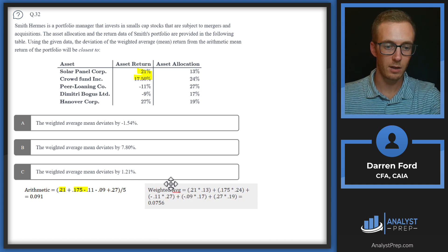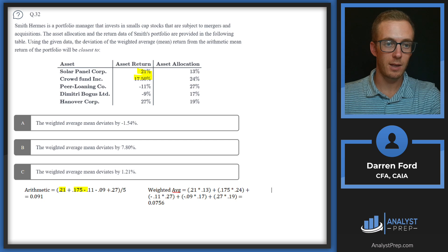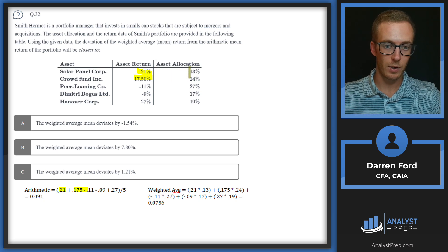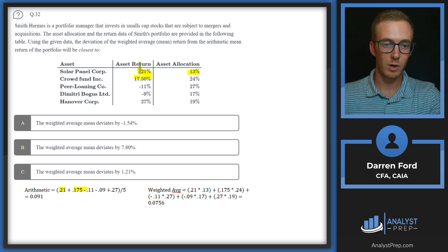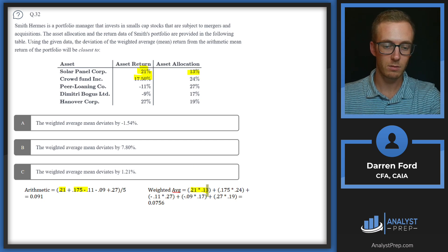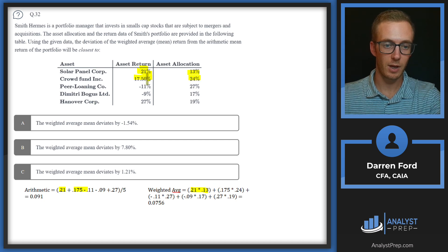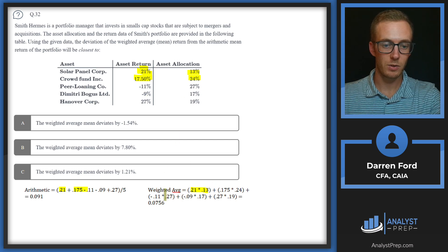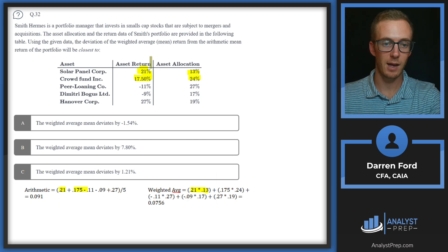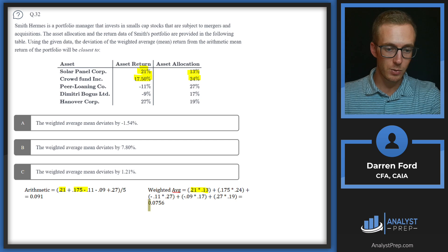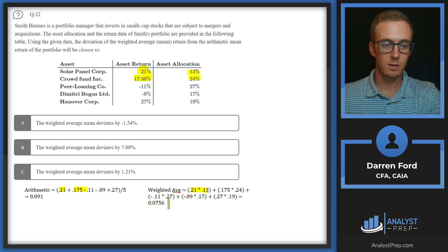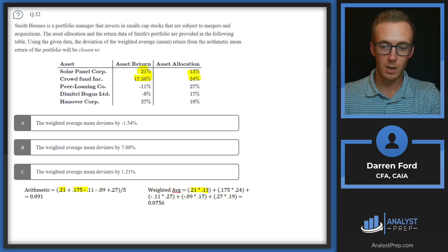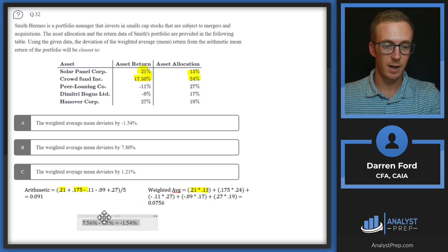Next we're going to be doing the weighted average mean. For that we're going to calculate the mean based on the asset allocation. So we're going to do 0.13 times 0.21 as our first variable, then 0.24 times 0.175, and go down the line. We've got our minus 11 times 0.27, weighting the returns based on the asset allocation of the portfolio. We get 0.0756 or 7.56%.